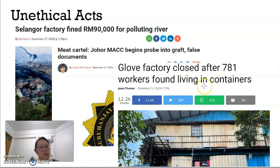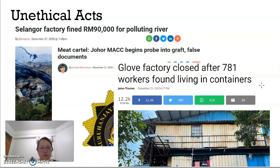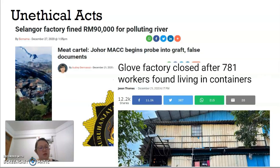We have another case where a factory let 781 workers live in worker quarters built using containers. The living environment there was terrible, very dirty, and not well cared for, which actually affected the health of the workers. These are the unethical acts that we hope to diminish, reduce, and eliminate if all businesses conduct themselves ethically.